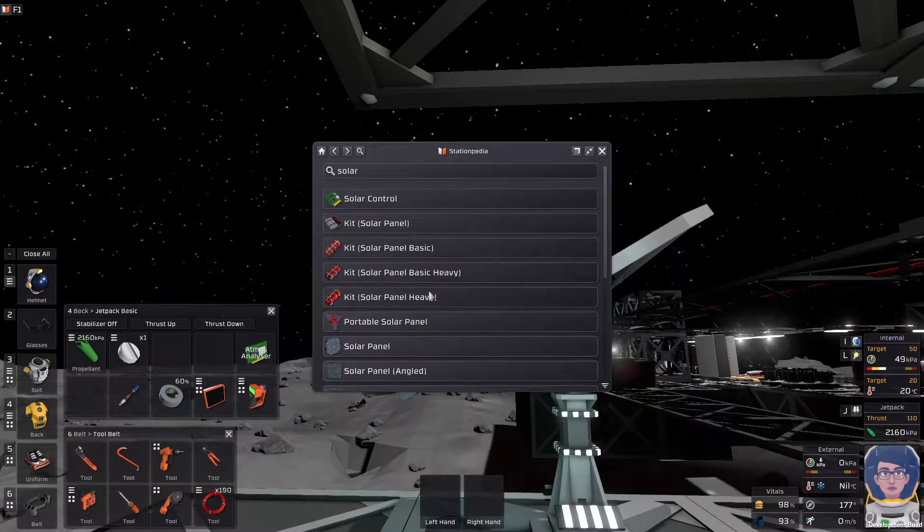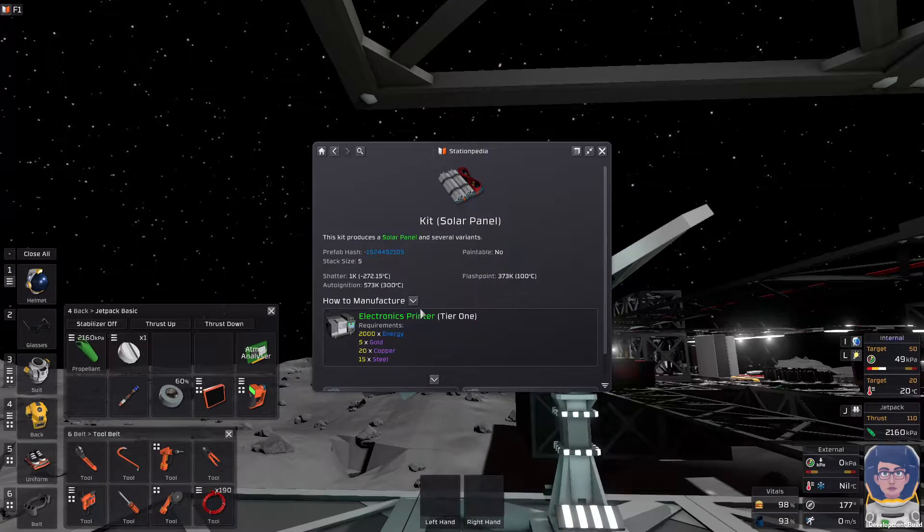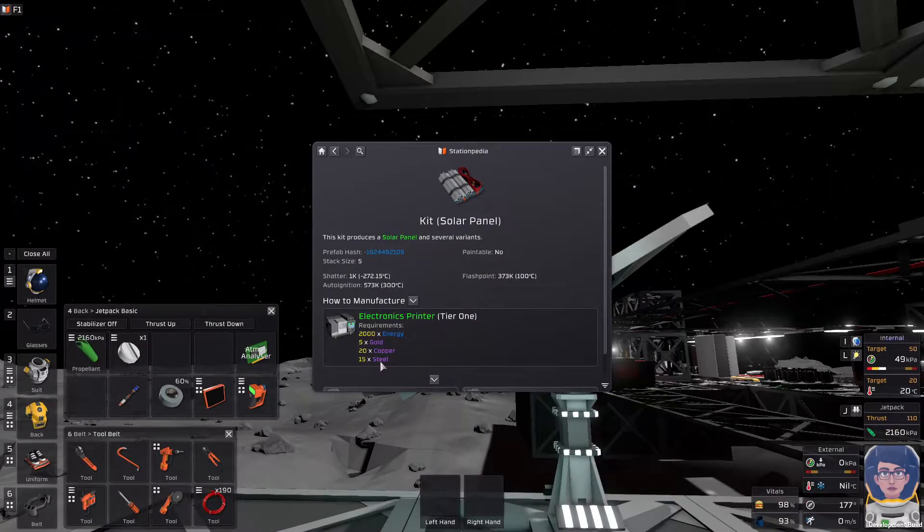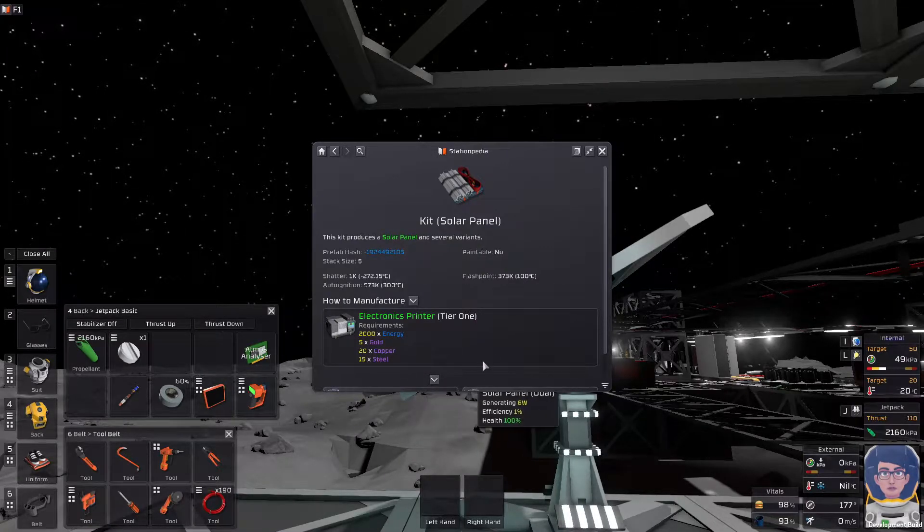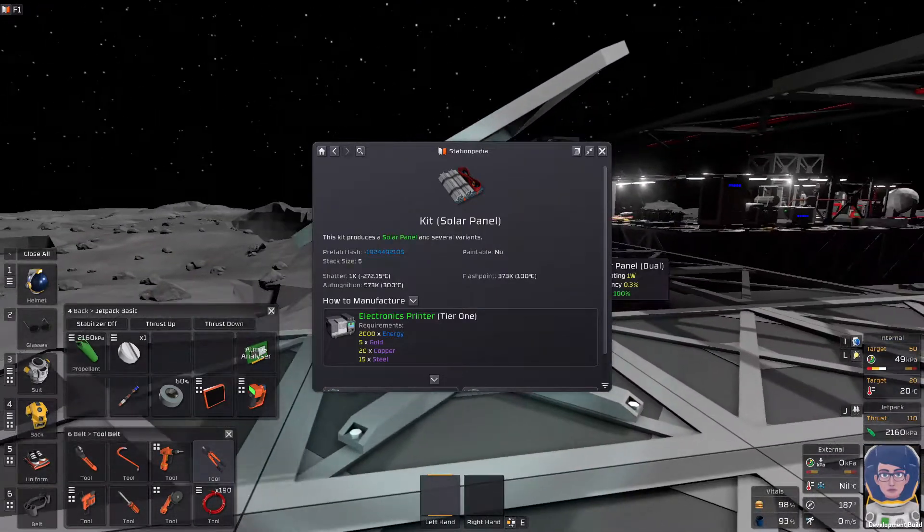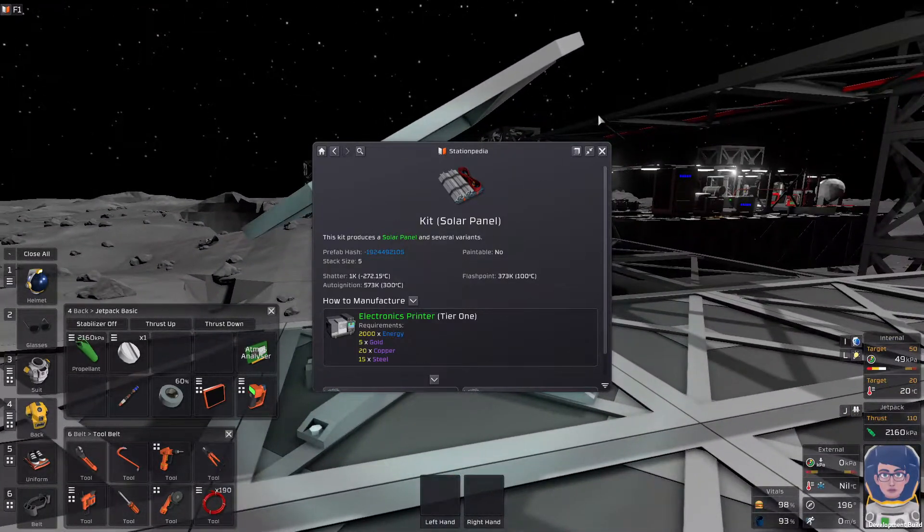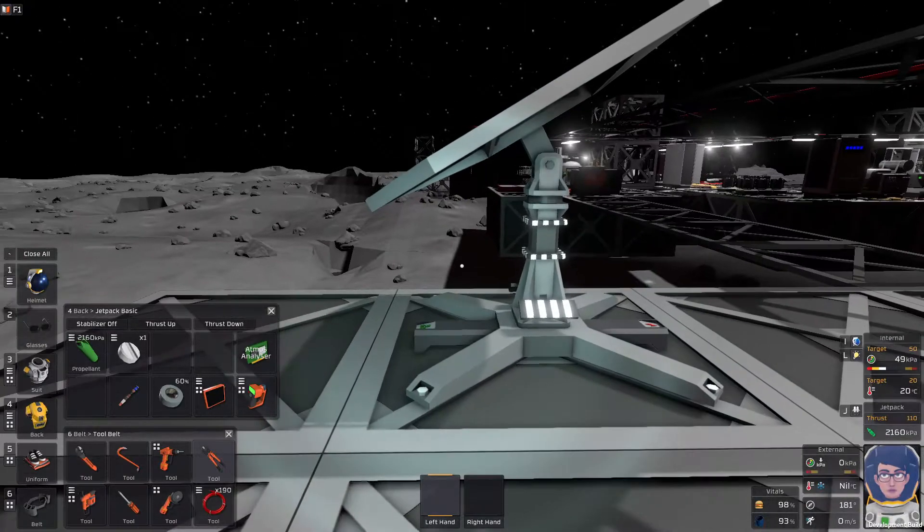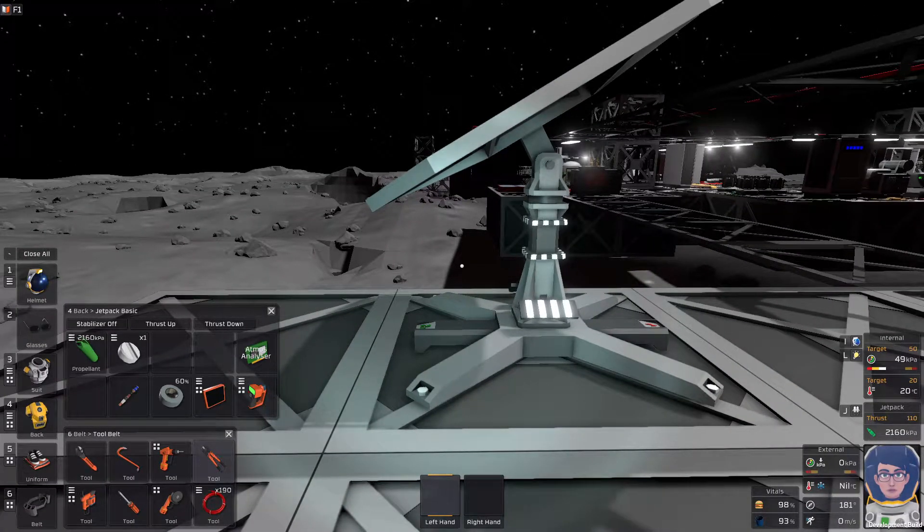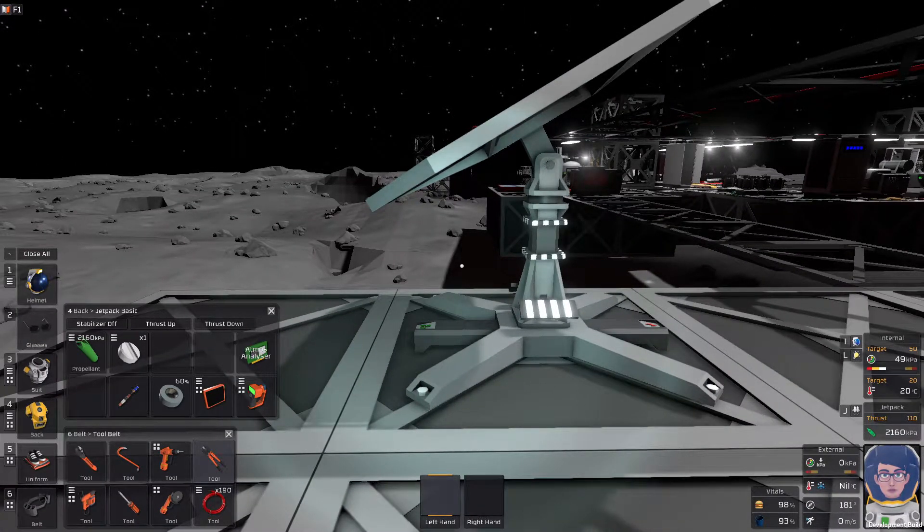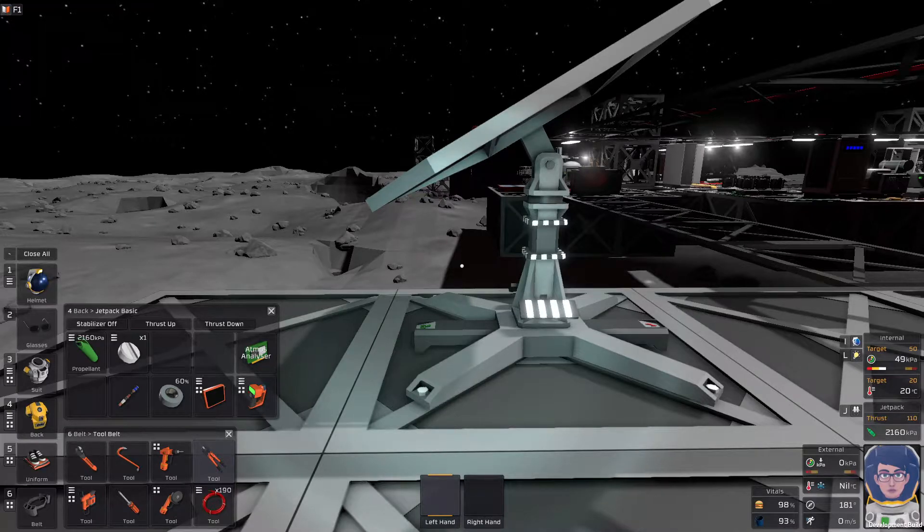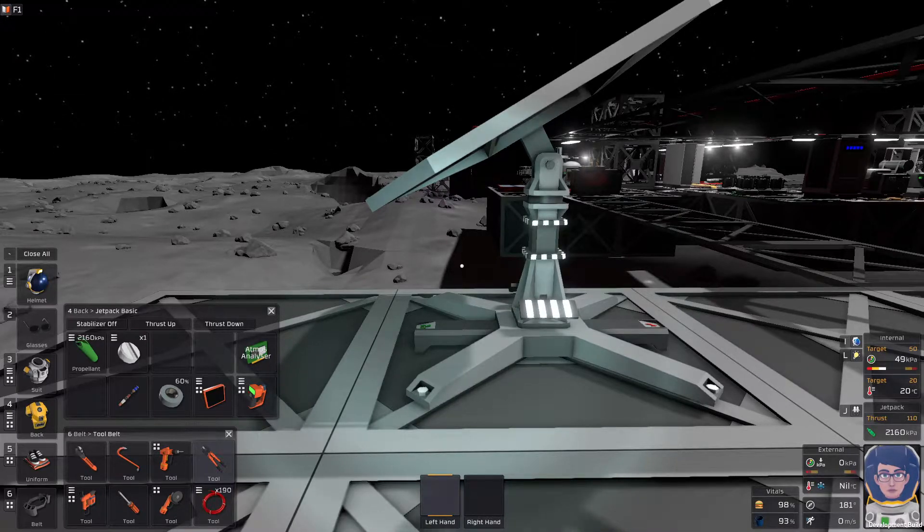So, let's pop back one. And, kit, solar panel. This guy only requires steel, copper, and gold. So, he's a lot easier to produce than the heavy variant, but the heavy variant doesn't need to be repaired. So, you're not going to need to use tons of duct tape anytime there's a storm.